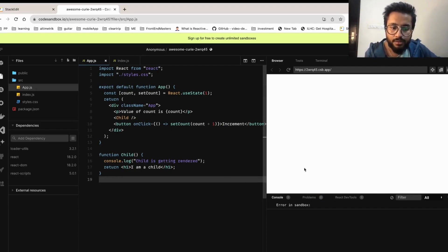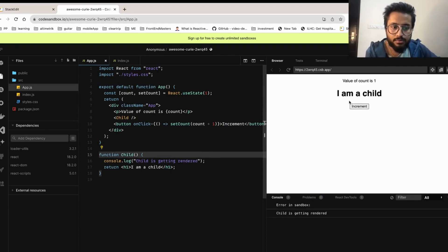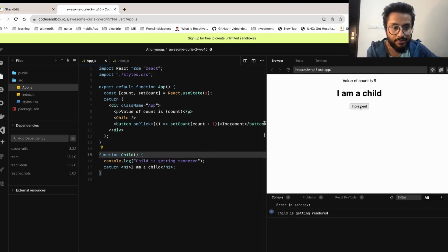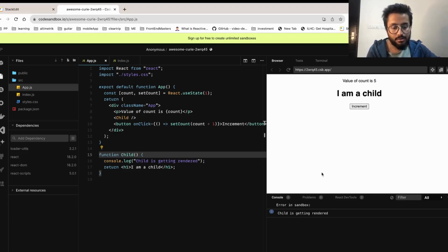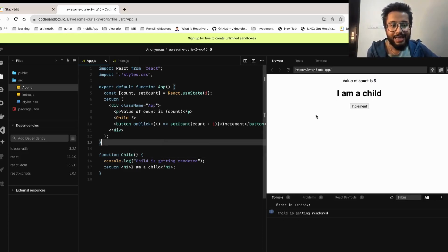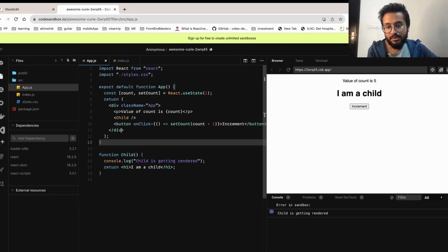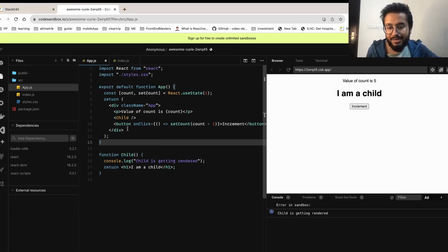Now let's save it, run it. I am a child. Now let's try to increment it. So every time the value is getting incremented, our child component is also getting re-rendered.